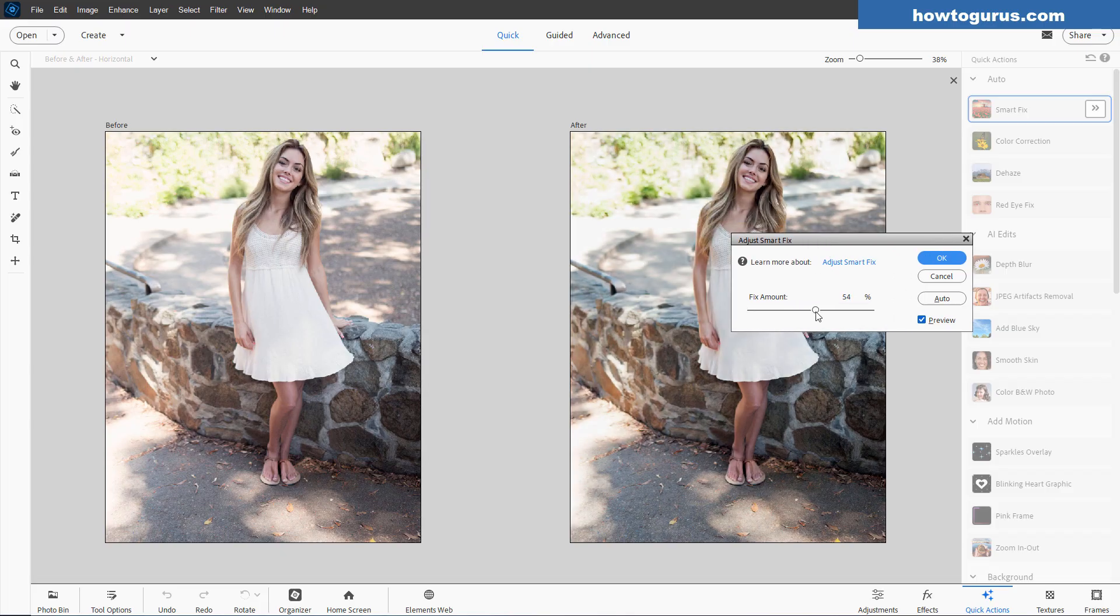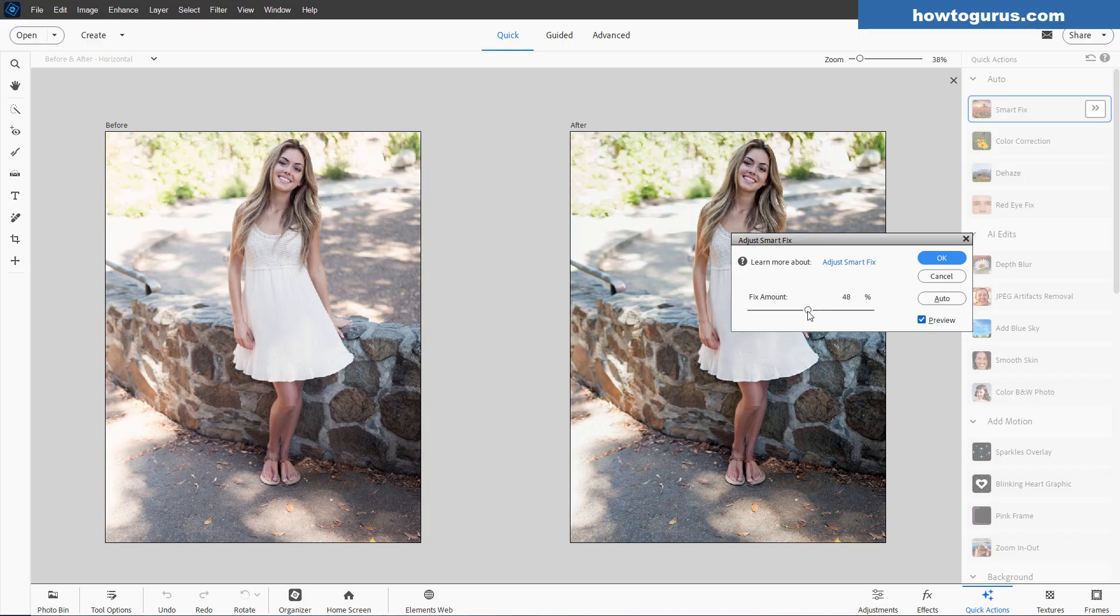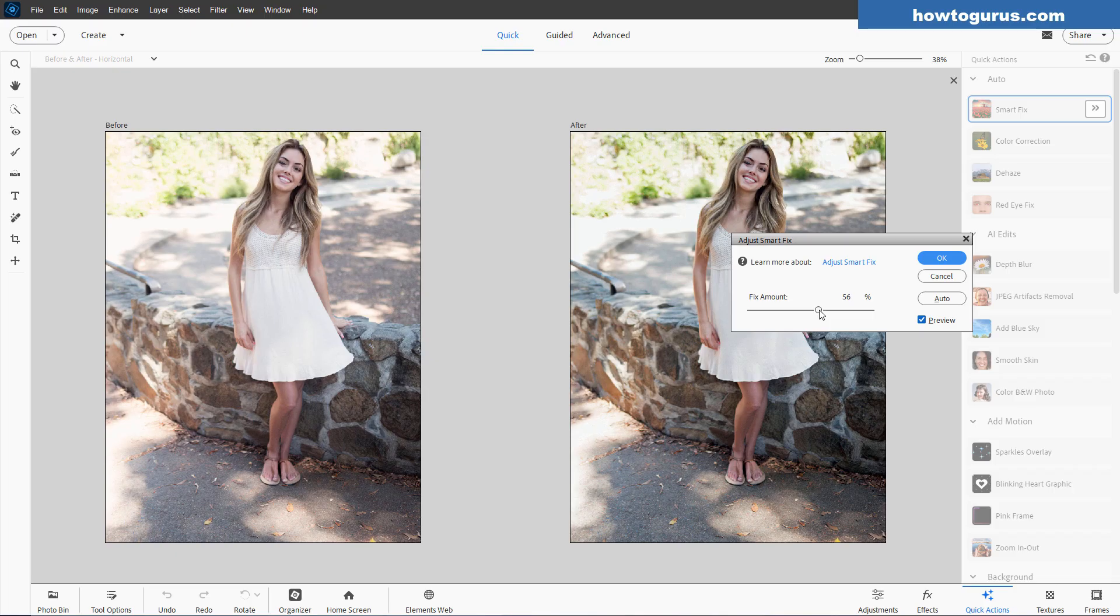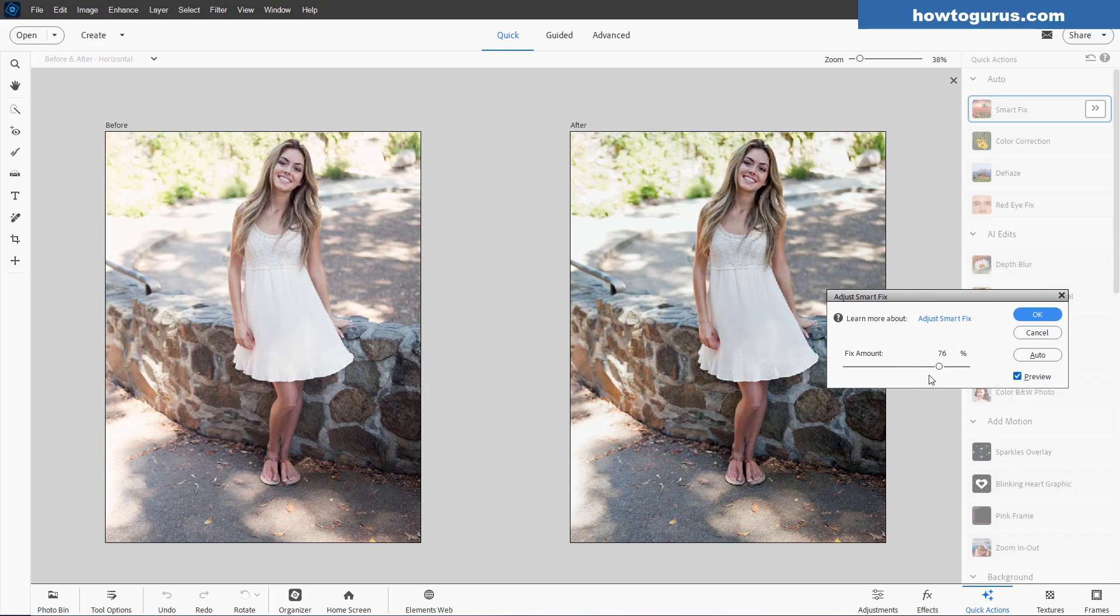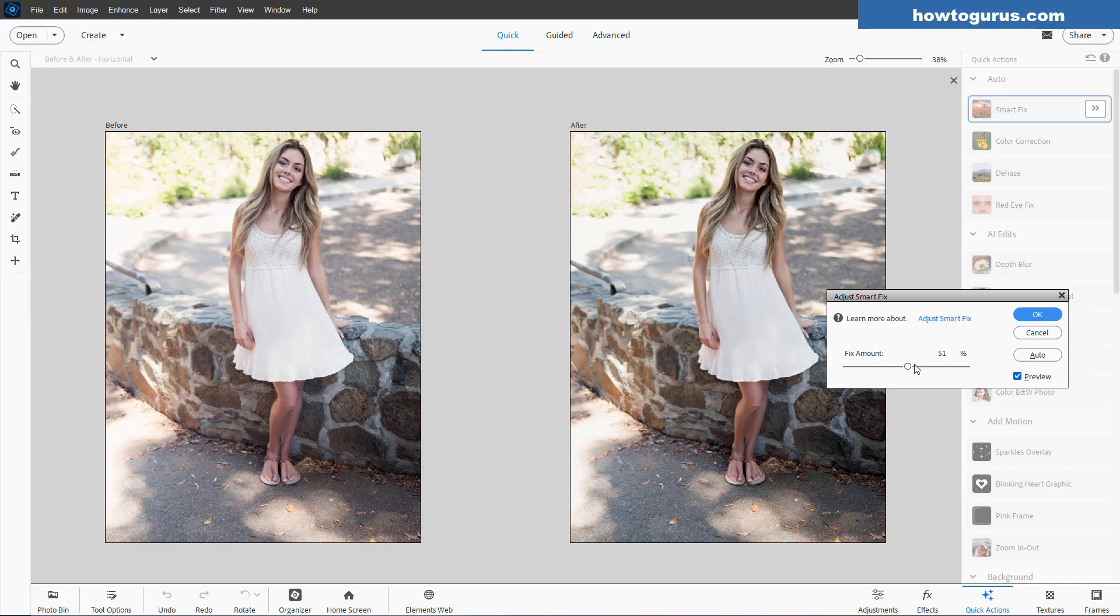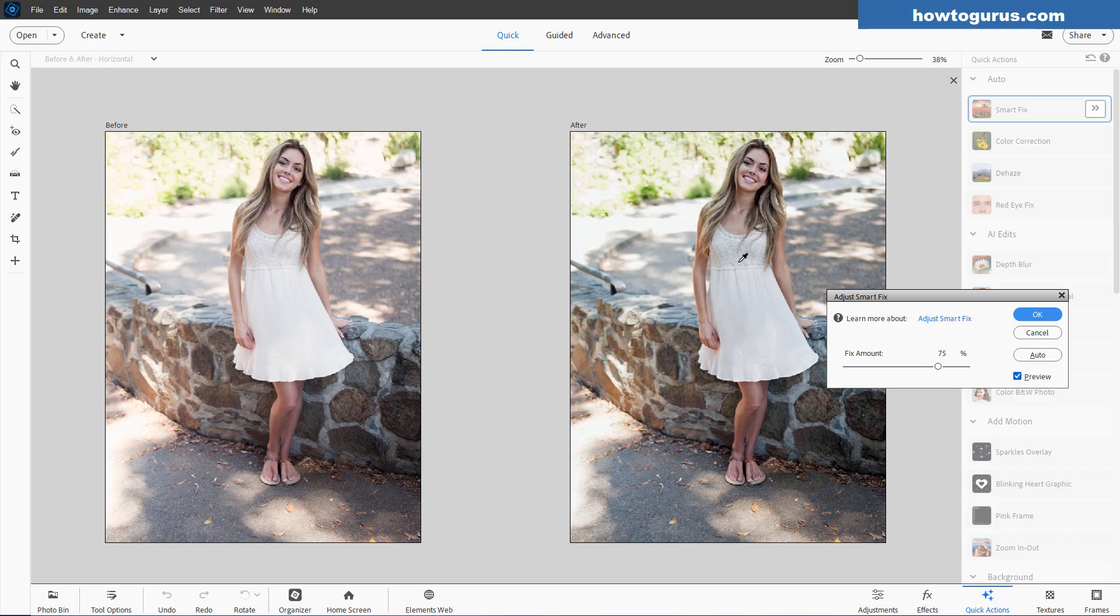So you can come in and then do adjustments. Now what SmartFix does is it goes in and analyzes the exposure, the color, and the contrast, and makes adjustments on all of those at one time. So now that I have this, I can come in here and adjust the SmartFix right there.